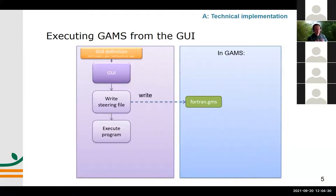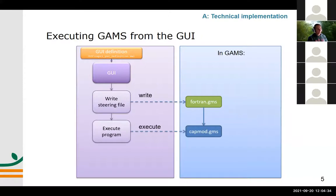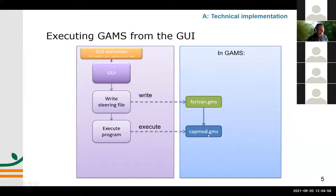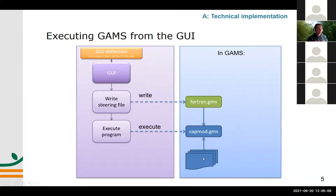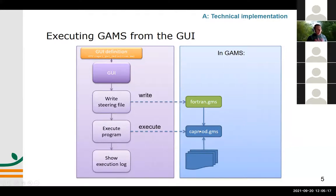Then the GUI executes GAMS. It is also defined in the GUI definition XML which GAMS file is supposed to run — it should start CapMod GAMS. CapMod GAMS then expects the steering file Fortran GAMS to exist. If it doesn't exist or is an old one, something else will happen. CapMod GAMS will also read many other files, such as the policy you specified — like a list of tariffs — and a lot of data. While this is executing, you see an execution log showing information about what is actually going on inside GAMS at that moment.